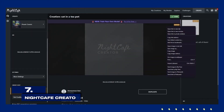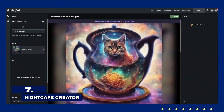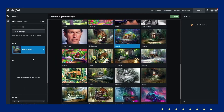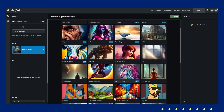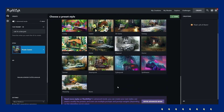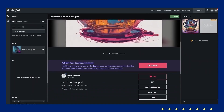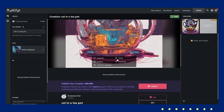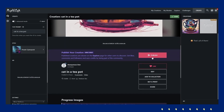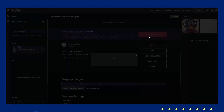Check out Night Cafe Creator. Night Cafe Creator uses neural style transfer algorithms to generate art from text prompts. You can select different artistic styles and watch as your text descriptions are turned into beautiful, high-quality artwork. Its user-friendly design makes it accessible for anyone looking to create striking visuals without needing advanced design skills.